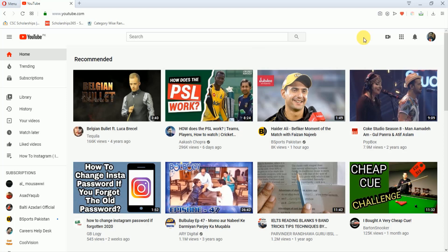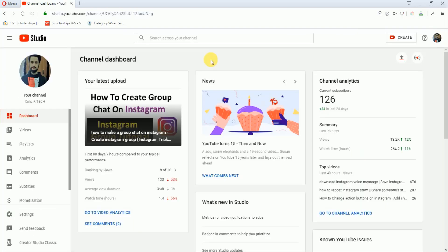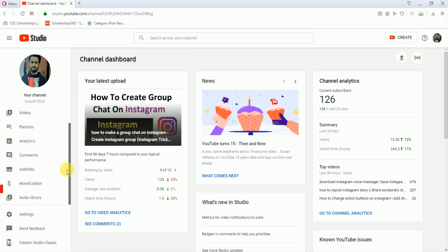First of all, you just have to go to this icon and go to YouTube Studio. This is the YouTube Studio page. On the left side, you just have to scroll down, and this is Audio Library. Just click on it.